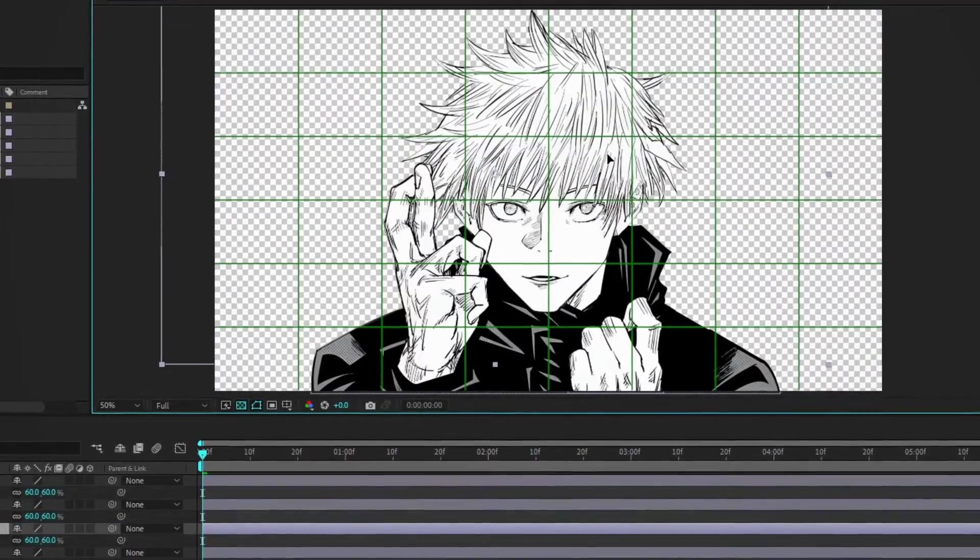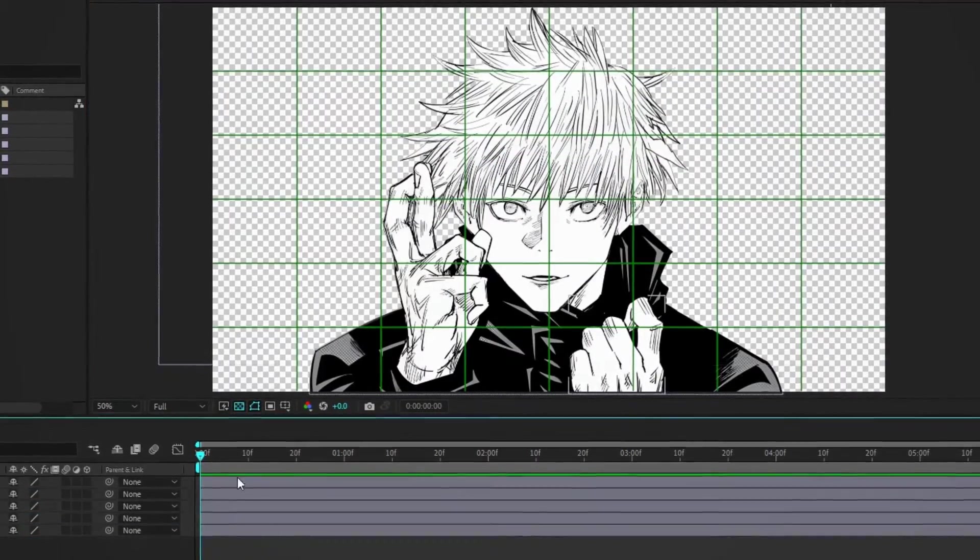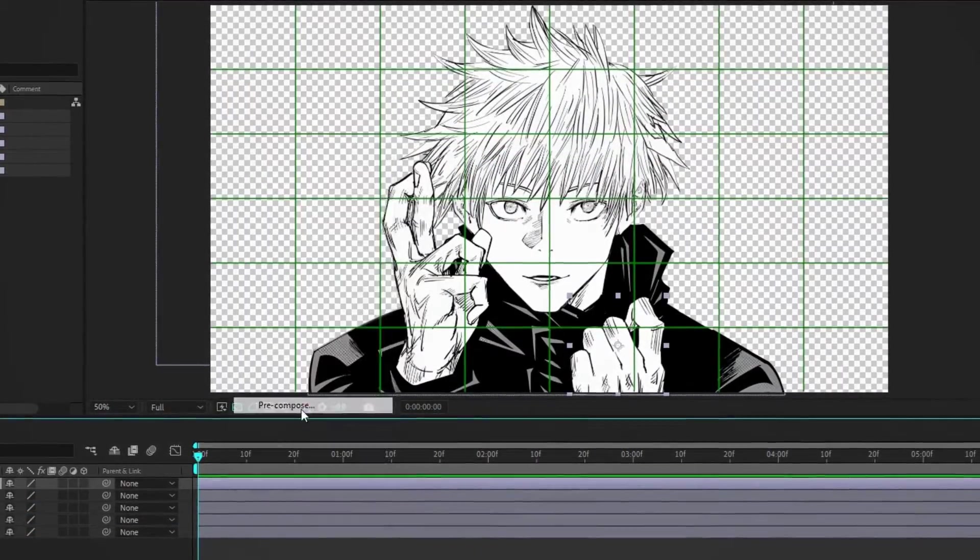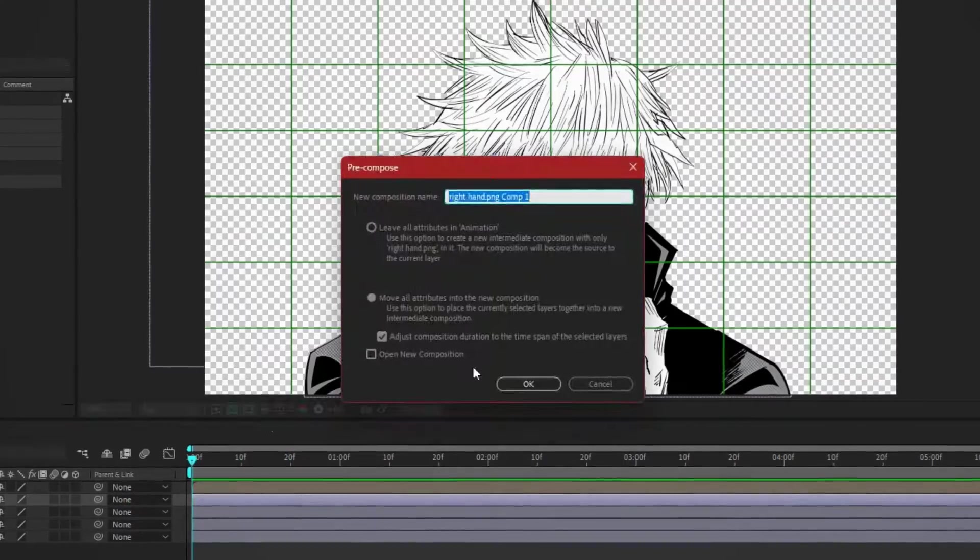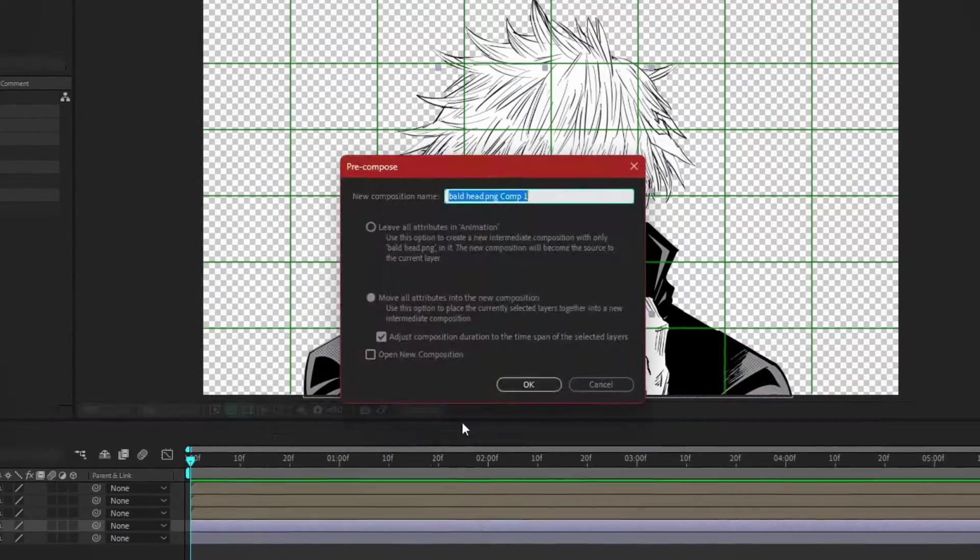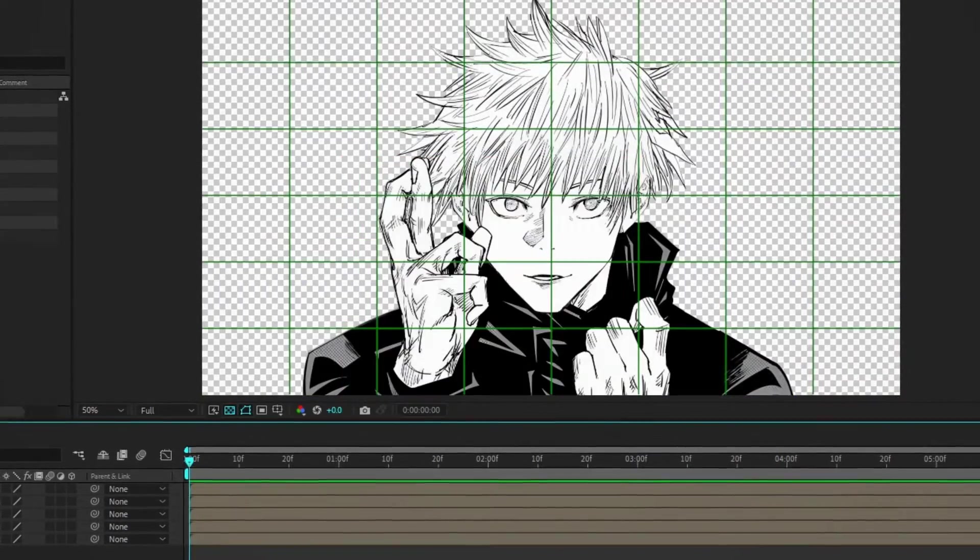Now, resize and align each body part to match the original manga artwork. Remember, every detail counts. Then pre-compose all layers. This is very important because we have to paint our character later.